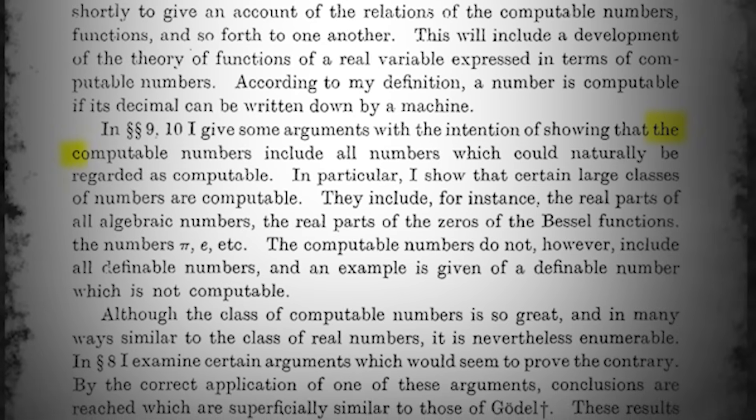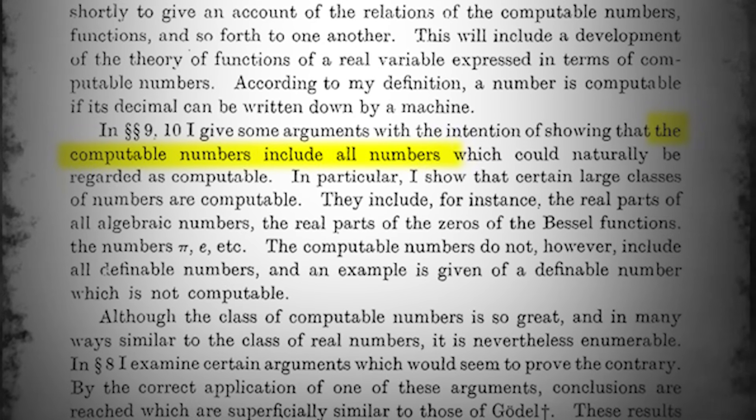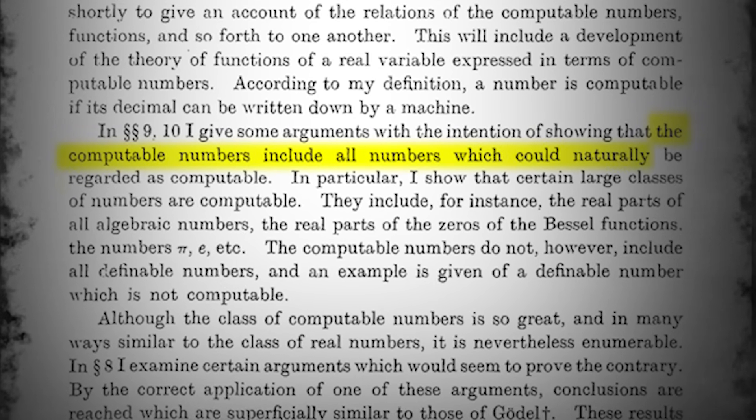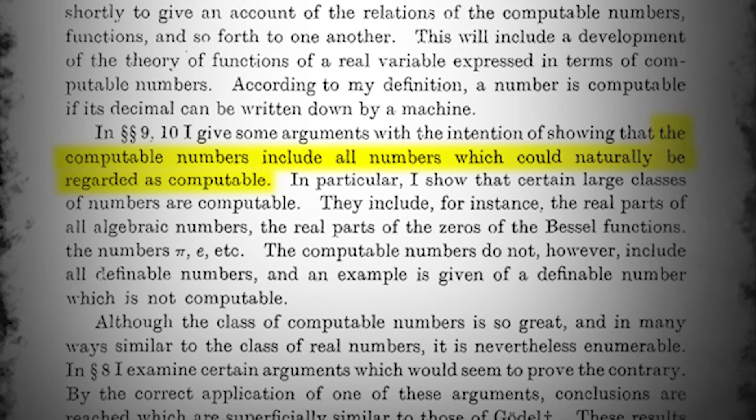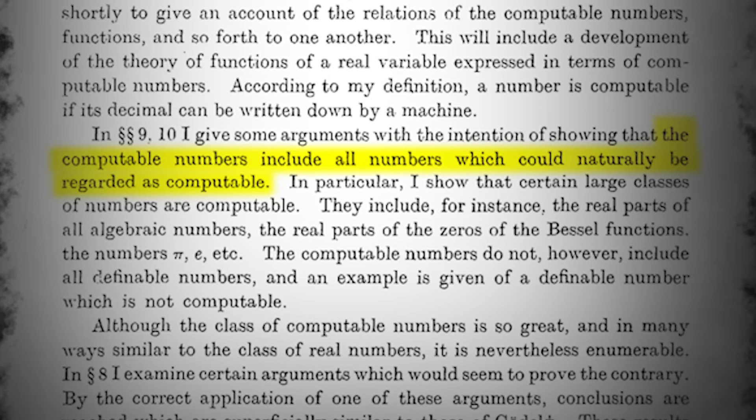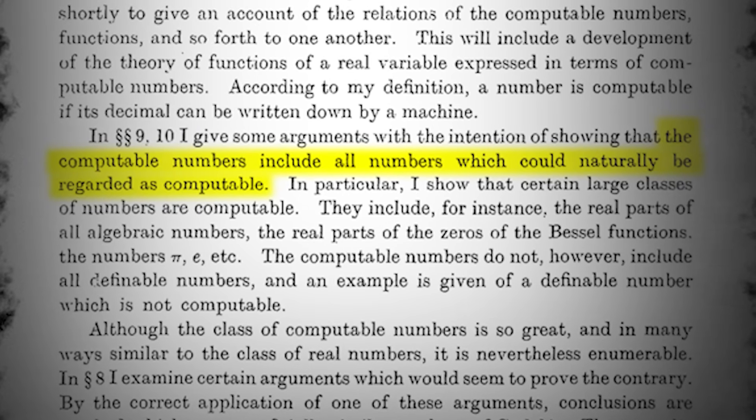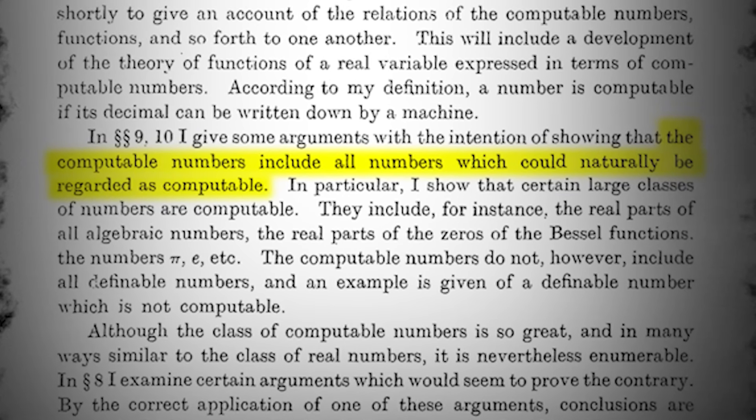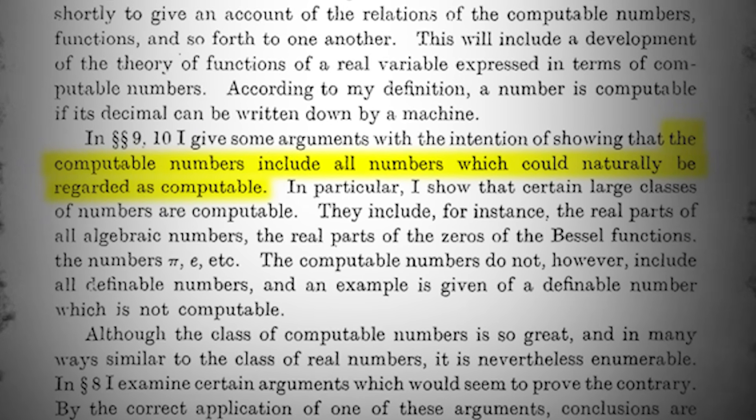He wrote, 'The computable numbers include all numbers which would naturally be regarded as computable.' In other words, anything you would naturally consider computable could be computed by one of his machines. Though it may not be immediately obvious from their definition, Turing had carefully designed his machine specifically to be capable of accomplishing any computational task possible, no matter how complicated.